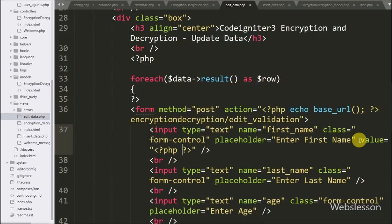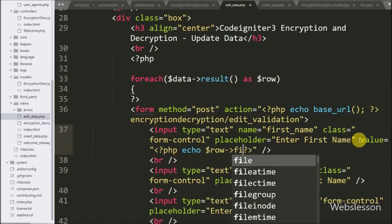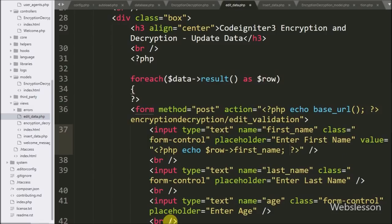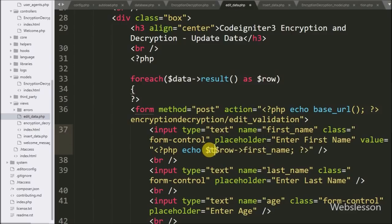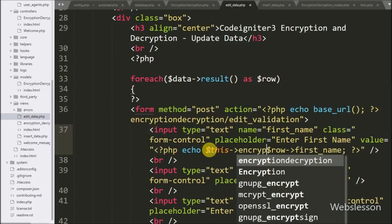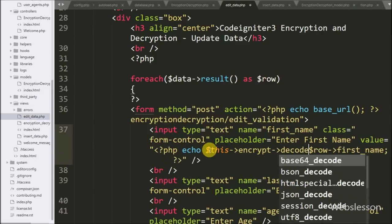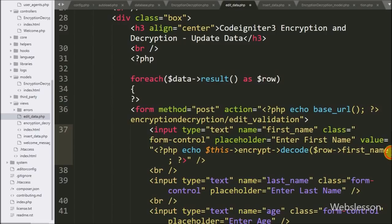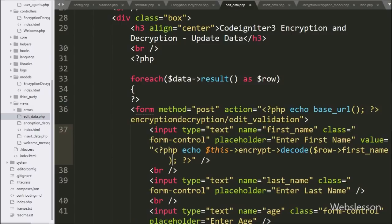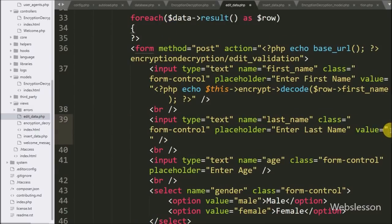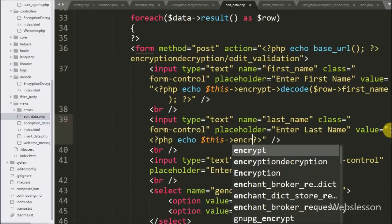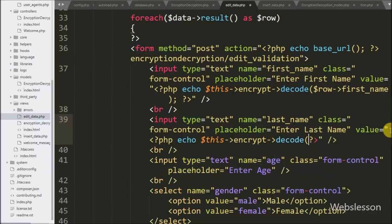To fill the first name text box with a normal string value, we write value equal to an echo statement with dollar-row first name object. This would fill the text box with encrypted data, but we want data in normal string form. So here we write dollar-this with the encrypt object with the decode method — this method converts encrypted data into a normal string.